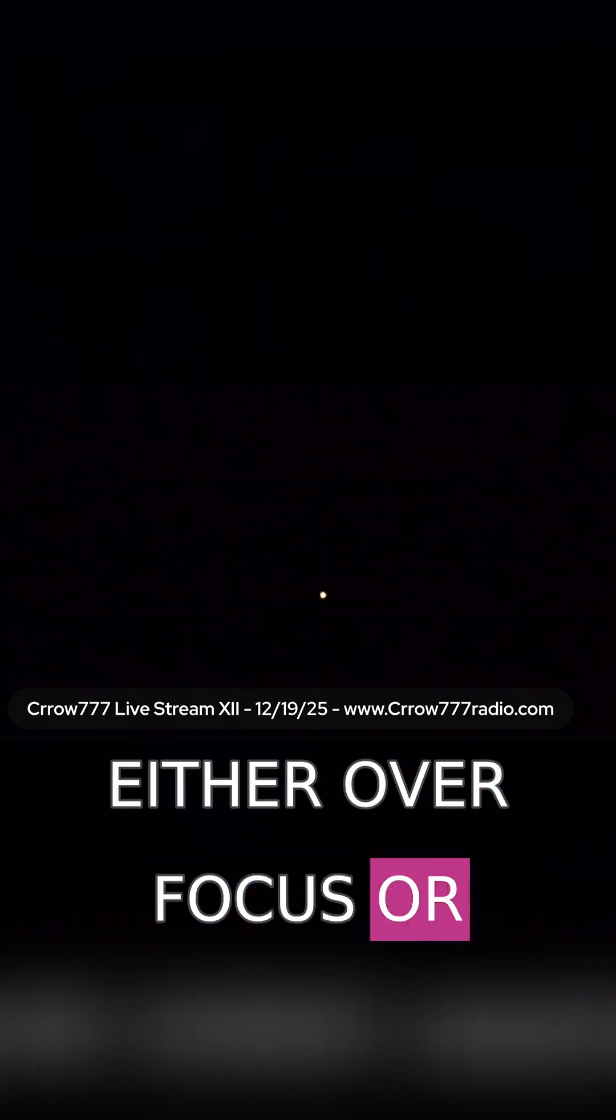Now, there's good reason to take it out of focus, either over focus or under focus, because you get more data. You get colors. You get cymatic patterns.